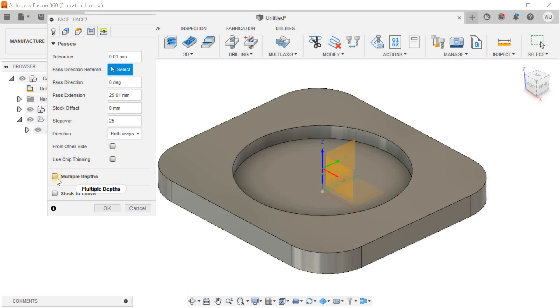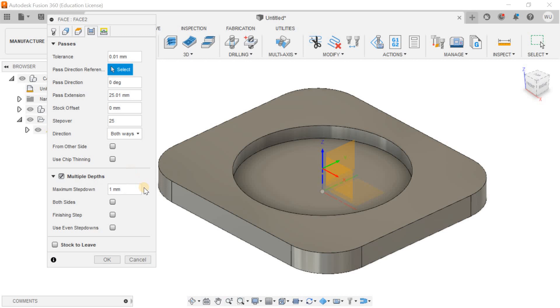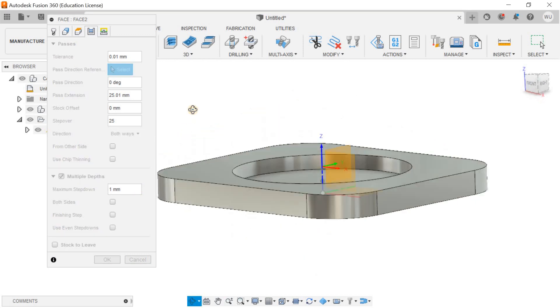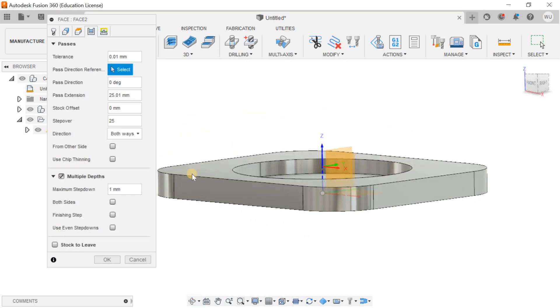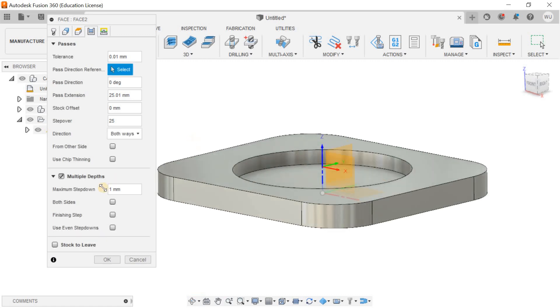For multi-depth, the facing operation material to be removed is 5mm, so I want to remove that material in 5 steps. I'll keep the maximum step down depth of cut at 1mm, and I'll hit okay.